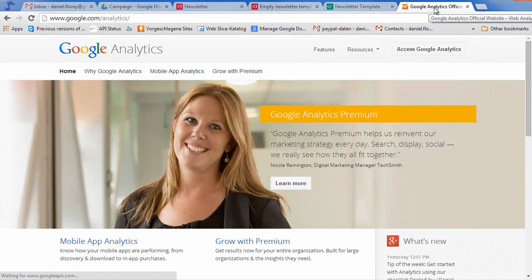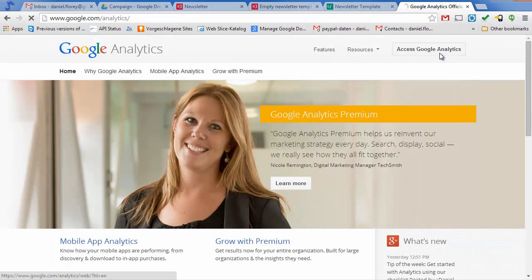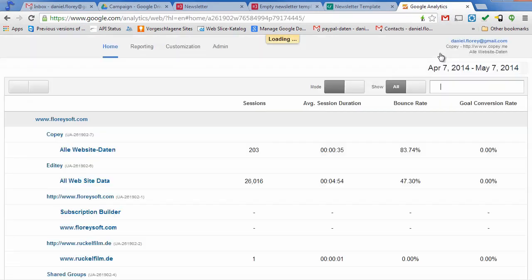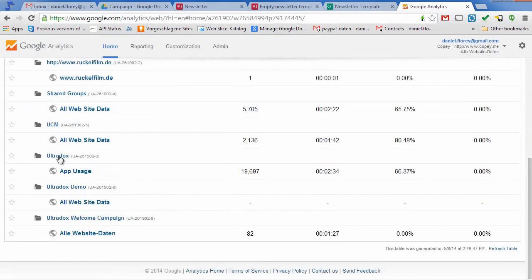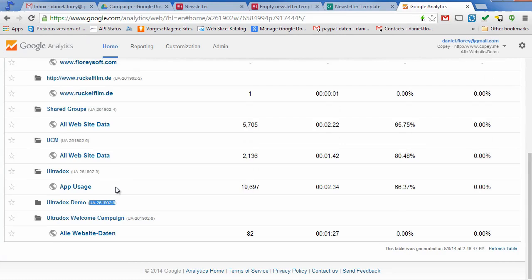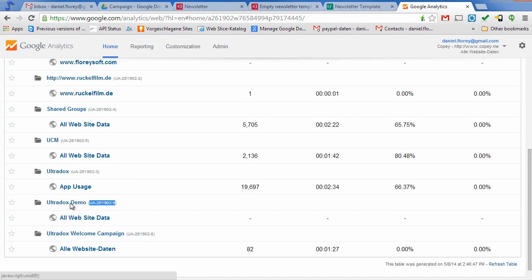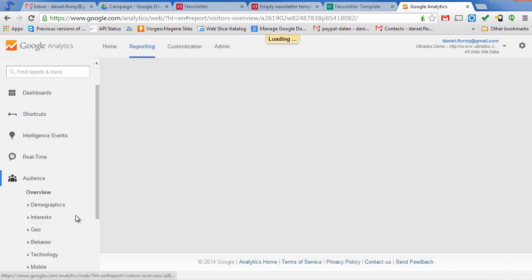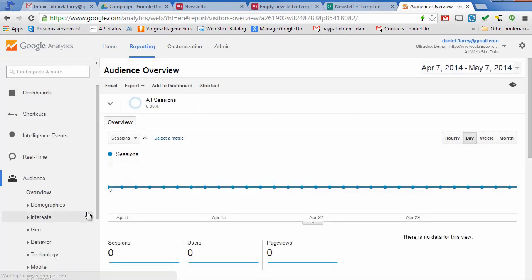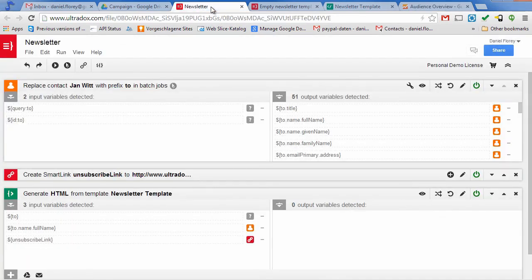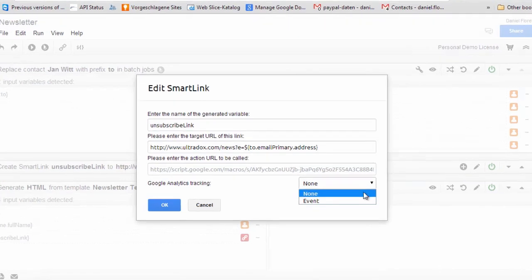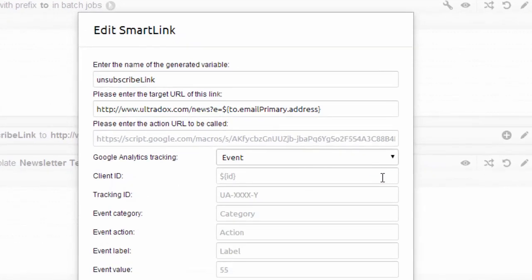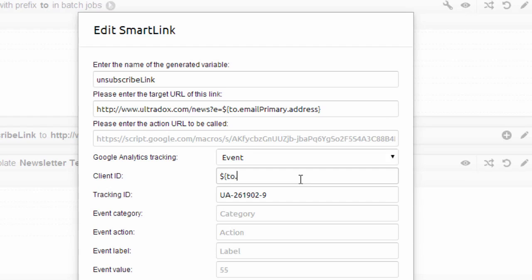Let me show you how you can track the users using Google Analytics. Copy the ID of the web property where you want to track the users into the smart link. To do so, click on the edit icon in the smart link building block and select event in the Google Analytics tracking section. A unique client ID will help you to track users across different sessions. In our case, we will use the email of the user as client ID.